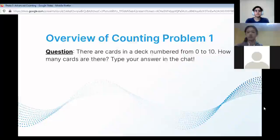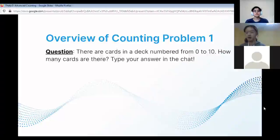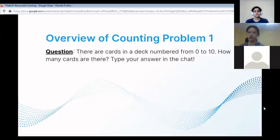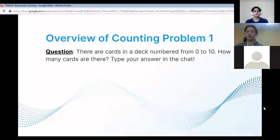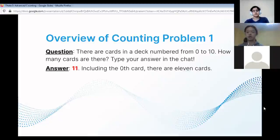Overview of counting problem number one. There are cards in a deck numbered from 0 to 10. How many cards are there in this deck? You can pause this video and try it yourself, then resume once you've gotten the answer. The answer is 11 cards, because we have to include the 0th card. So there would be cards 1 to 10, plus 1, giving 11.